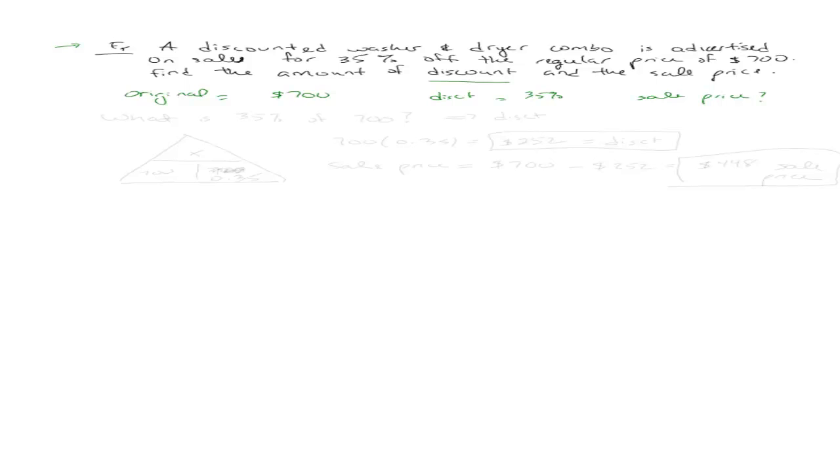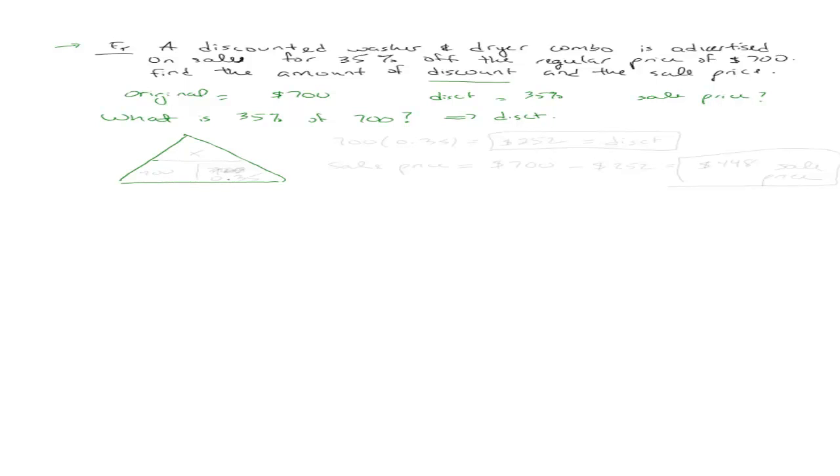So what I have is what is 35% of $700. And this will give me the amount of discount. It won't give me the sale price. So in order to figure that out, I just translate it into my is of percent. I don't know my is. My of is 700. My percentage is 35%. So I'm going to take 700 times 35%. And I'll let you go ahead and do the math on that. But you're going to get 252. So that means that you're going to get a discount of $252.